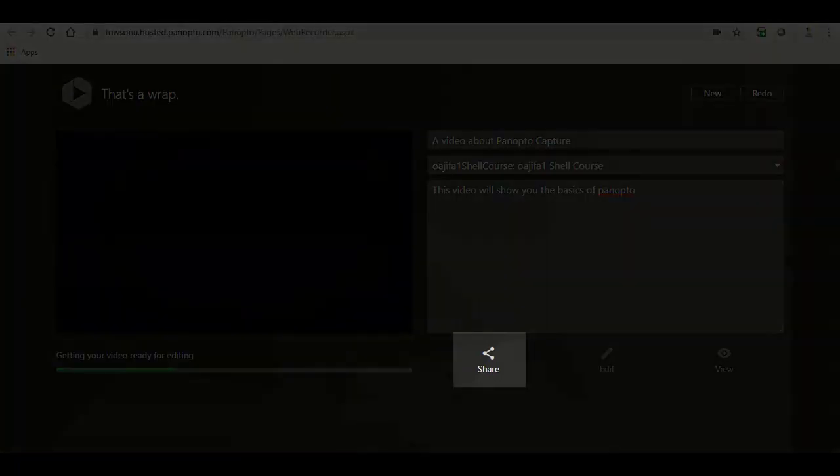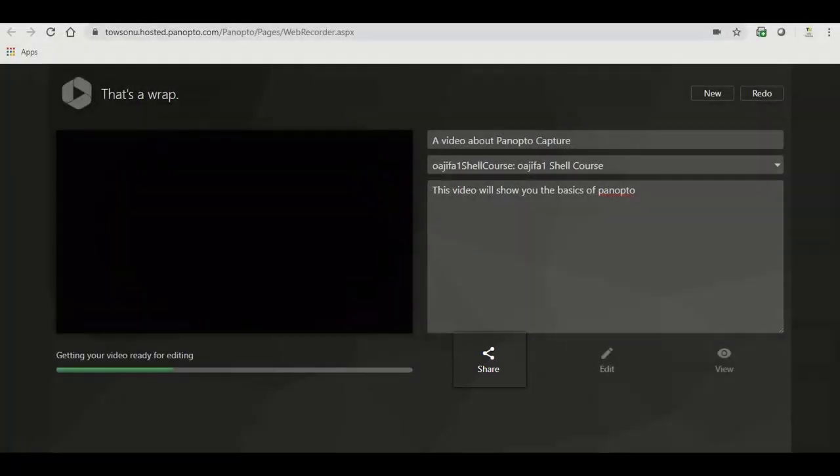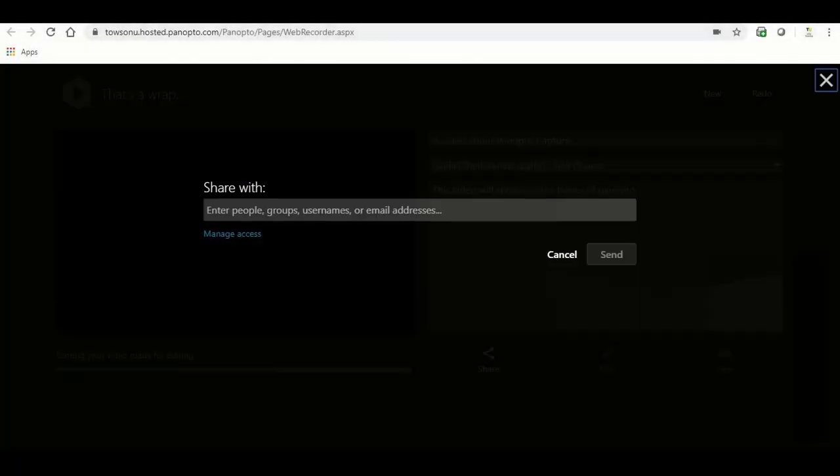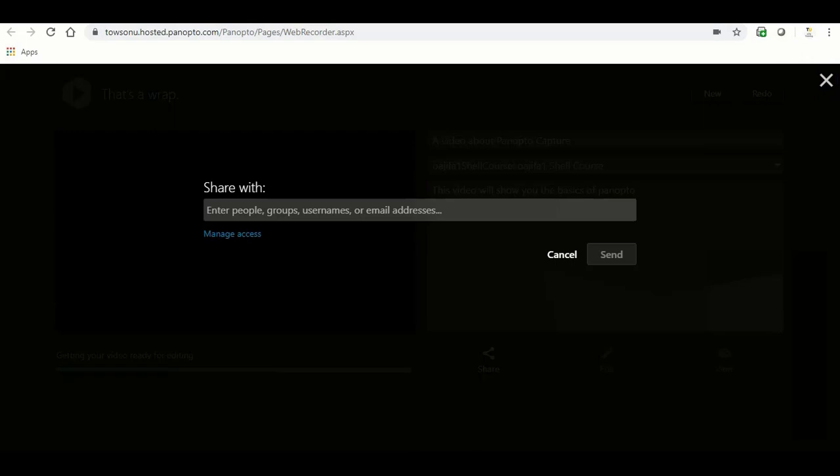You need to wait till your video is done processing before you can make edits or view the video. However, you can share the video once the processing bar reads getting your video ready for editing. Please note, do not close the browser until the upload is done.